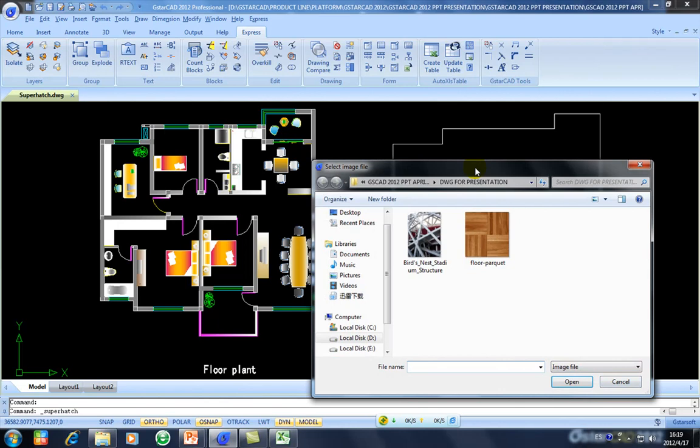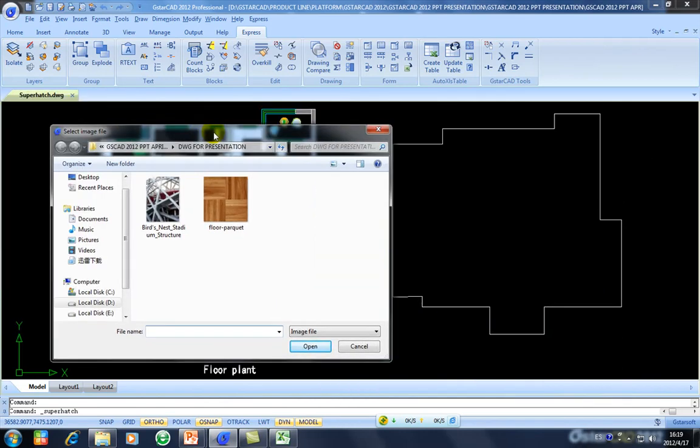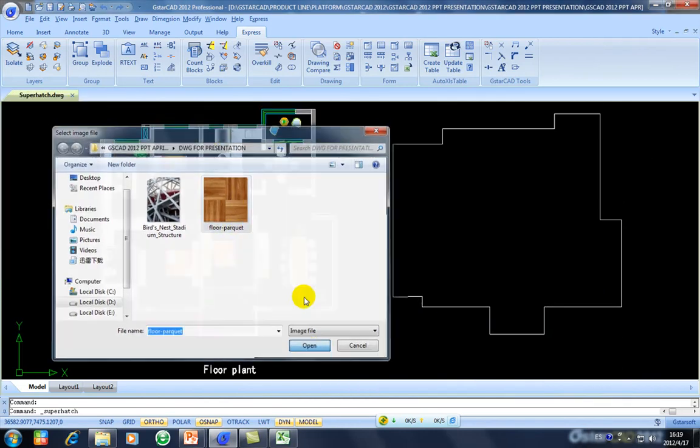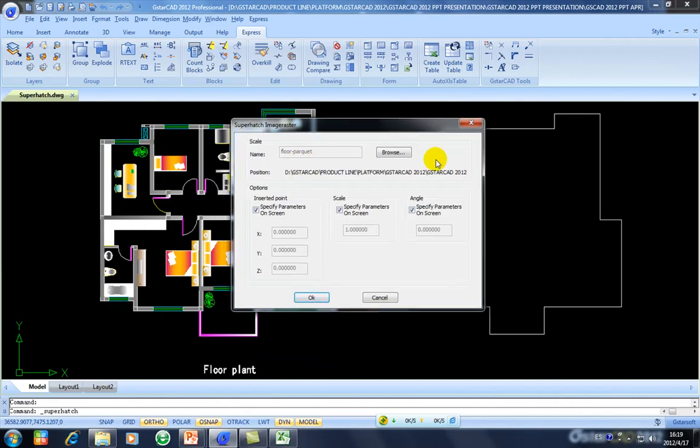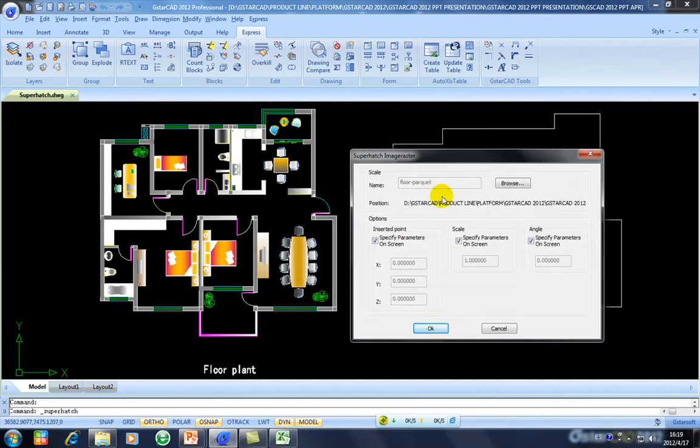And I have here my picture here, floor parquet. So I will open it, and then this window will appear. This window will set up the option how you want to insert that picture.